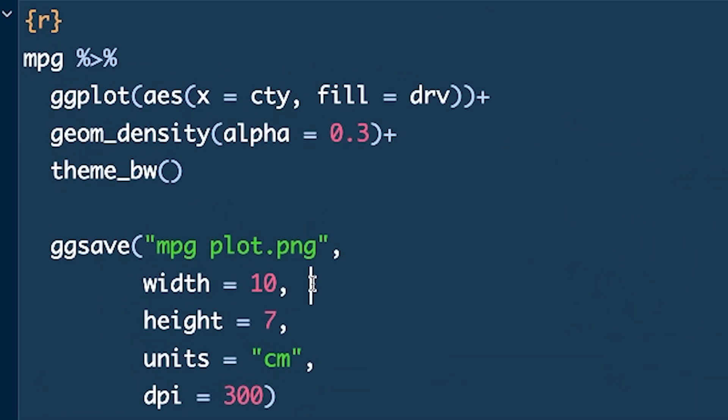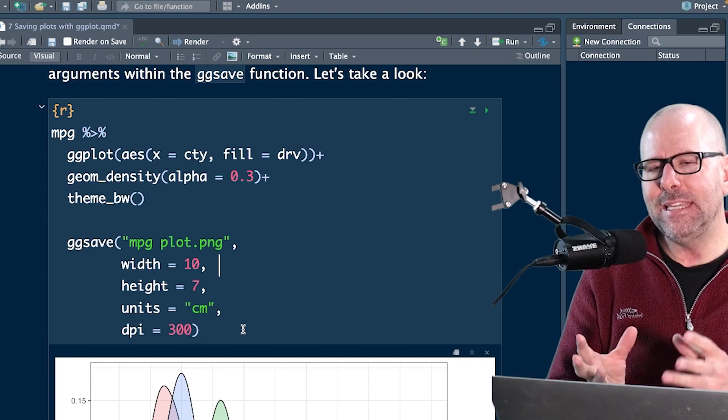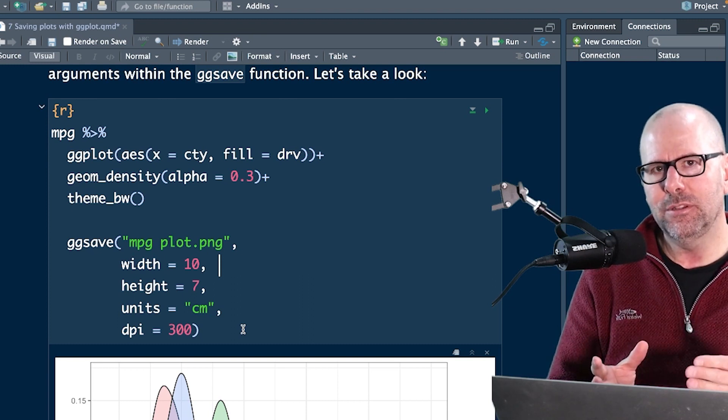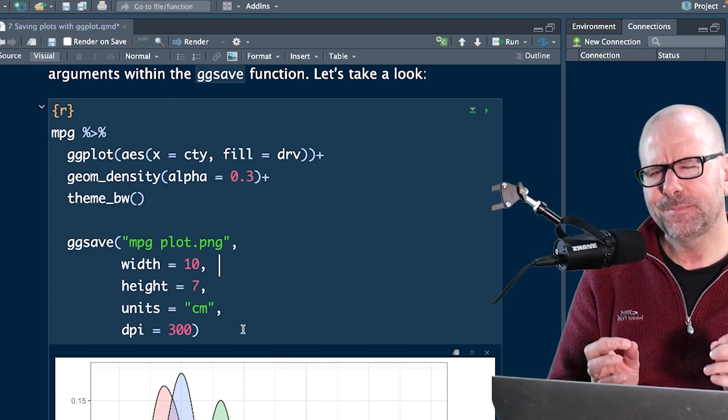The next thing I just want to point out here is that we've got code for the plot, and then I'm just going straight into ggsave here, and I'm not saying what plot it should save. It will, by default, just save the most recent plot that you've created.